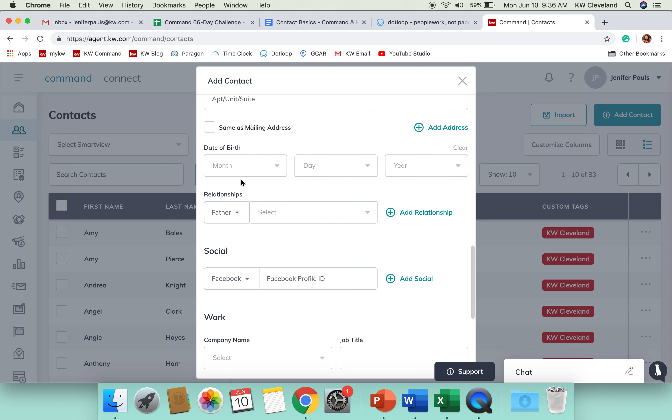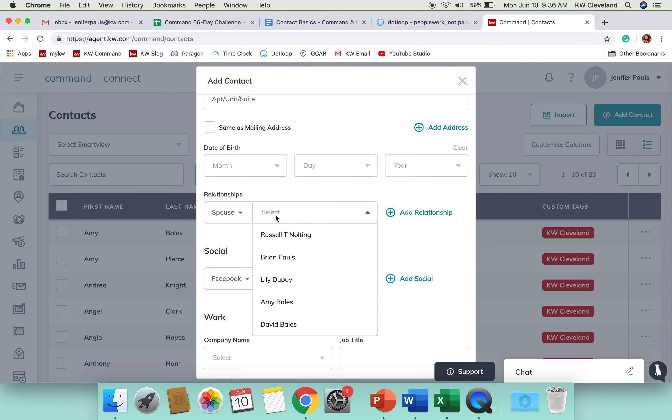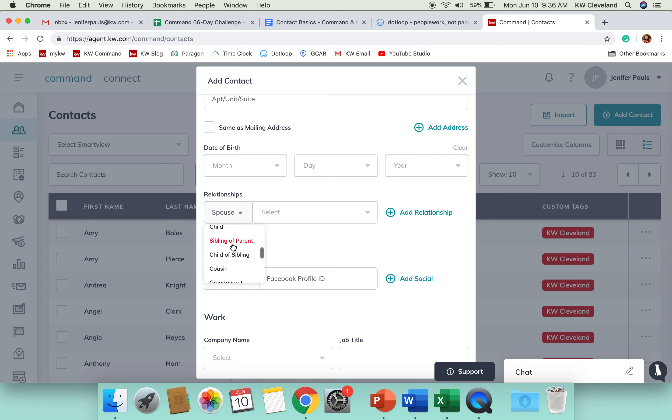You've got a space for their birth date. And the relationship field is where you're going to be able to connect things like spouses inside of Command. So, you could choose spouse here and then type in the name of a contact that you already have in Command and connect the two of them together. But you're also able to do any other type of relationship that you see here.